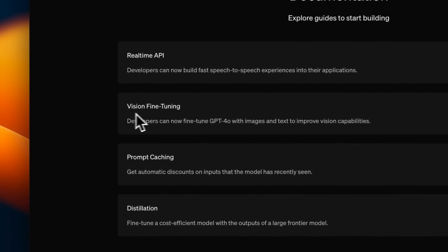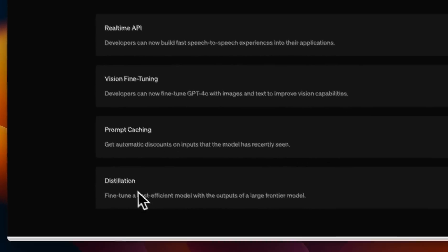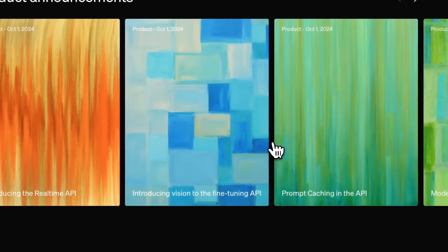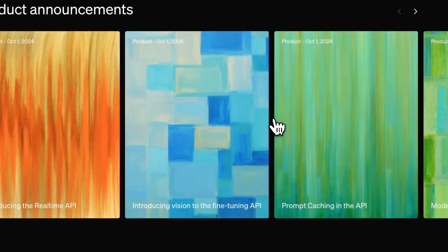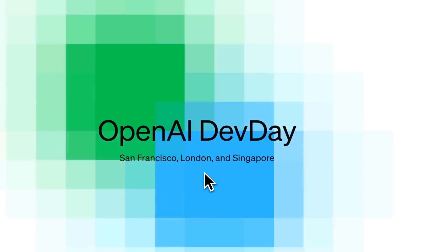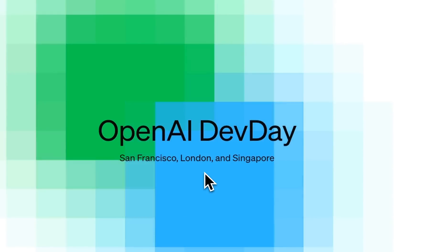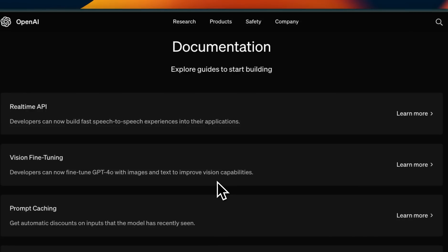Real-time API, vision fine-tuning, prompt caching, and distillation. Apart from this, they also shared a lot of details regarding their RAG system and structured JSON output. These are not covered in the blog posts, but we are going to look at those details later in the video. I'm personally interested in RAG and structured output, but before that, let's have a quick look at these four different improvements or features.